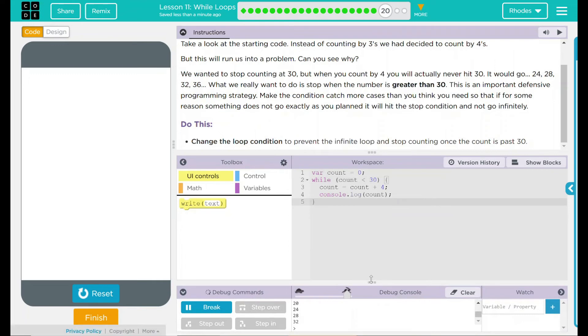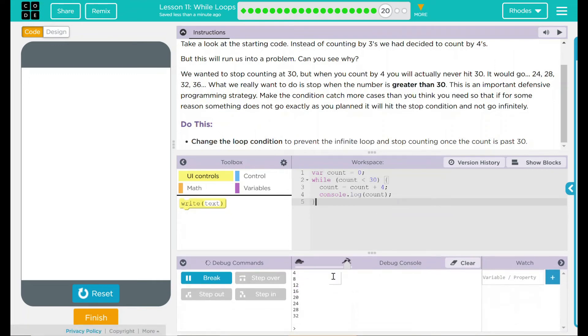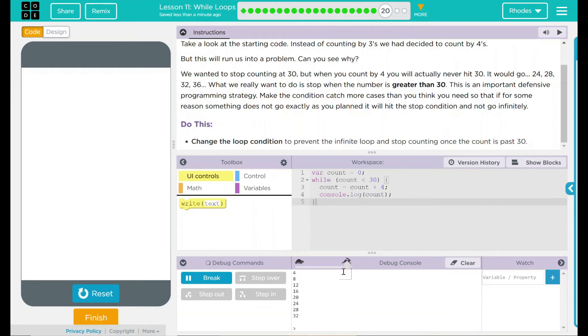Taking a look at our console down here, we have 4, 8, 12, 16, 20, 24, 28, 32. While it did go over 30, it stopped counting once it was over that number, so it didn't repeat again.